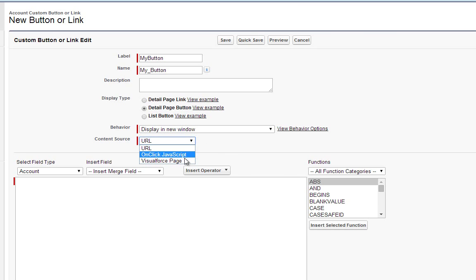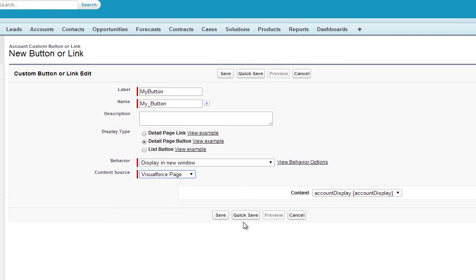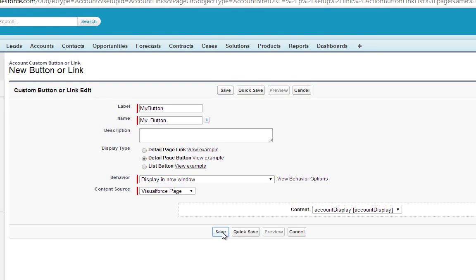Under Content Source, we want to select Visualforce Page. And then make sure our Account Display page is selected. And go ahead and click Save.